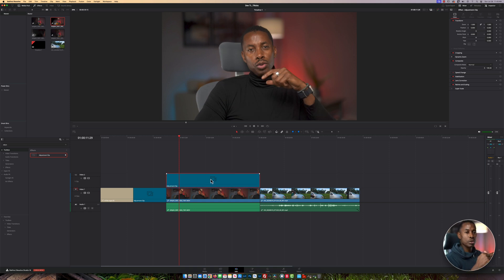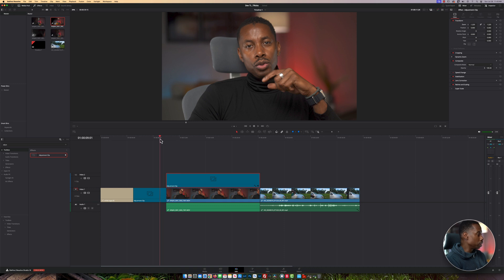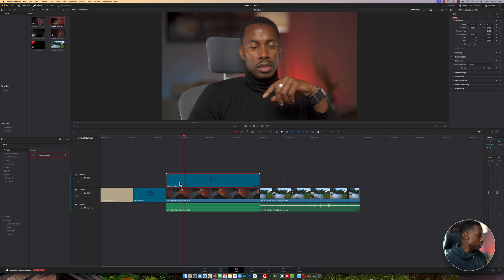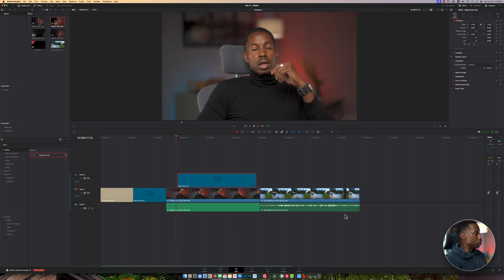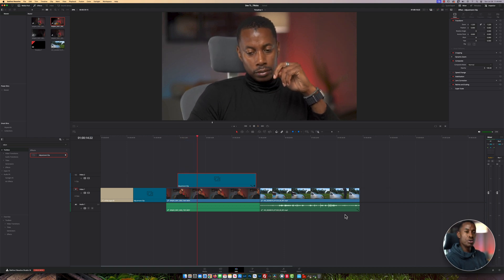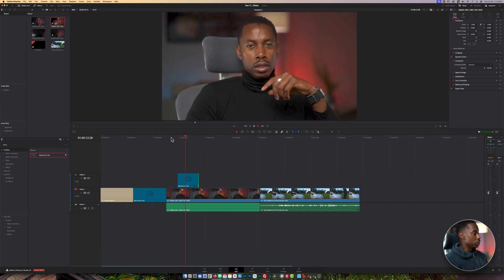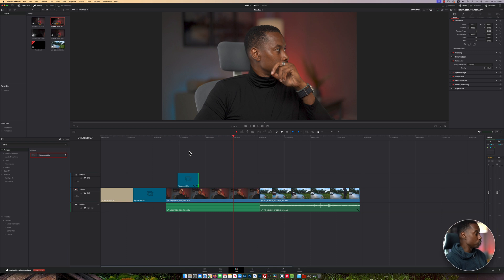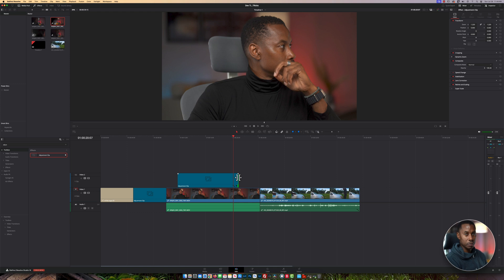Let's say you want the video to zoom in and back out. Click on where you want it to start, come over to where it says zoom, and drag it up. You'll see the video zoom in. You can move the adjustment clip to a point so the video is in its normal state, then once it hits the adjustment clip it zooms in — and you can adjust the length so it zooms in and then back out. You can also add effects to your adjustment clip.